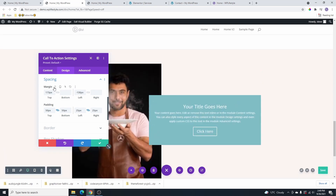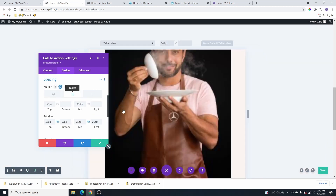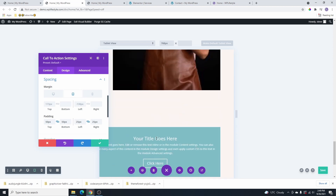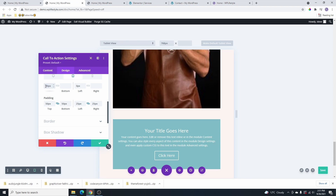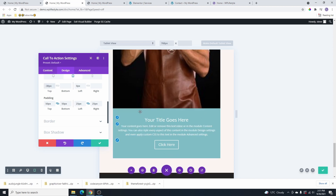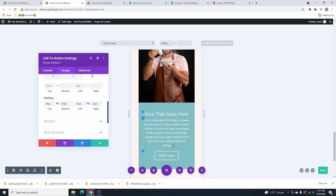Now I'll click on responsive mode and switch to tablet to see what this looks like. You can see it's not looking good on tablet. I'll set the top and right/left margins to zero, then add a negative 30 pixels top margin to close the white space between the image and the text. Let's check the mobile version as well — the mobile version is looking okay.